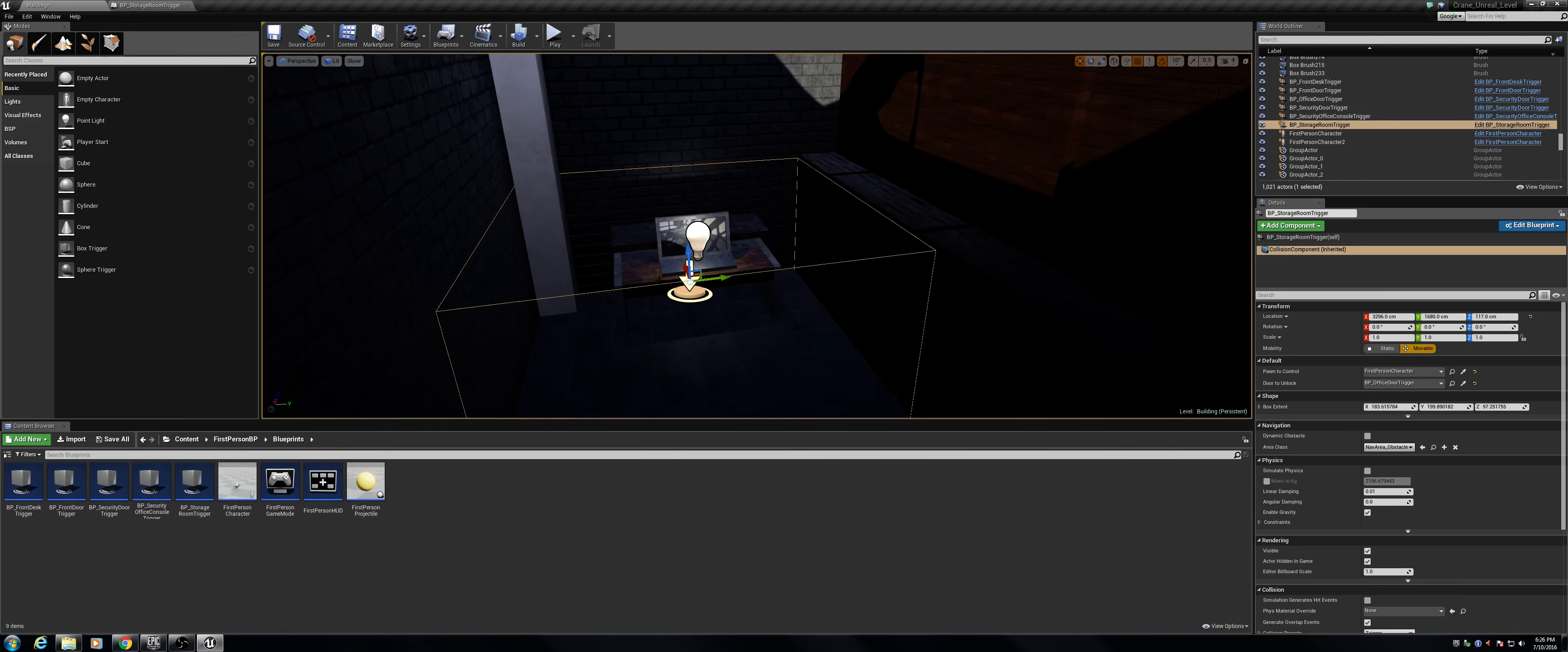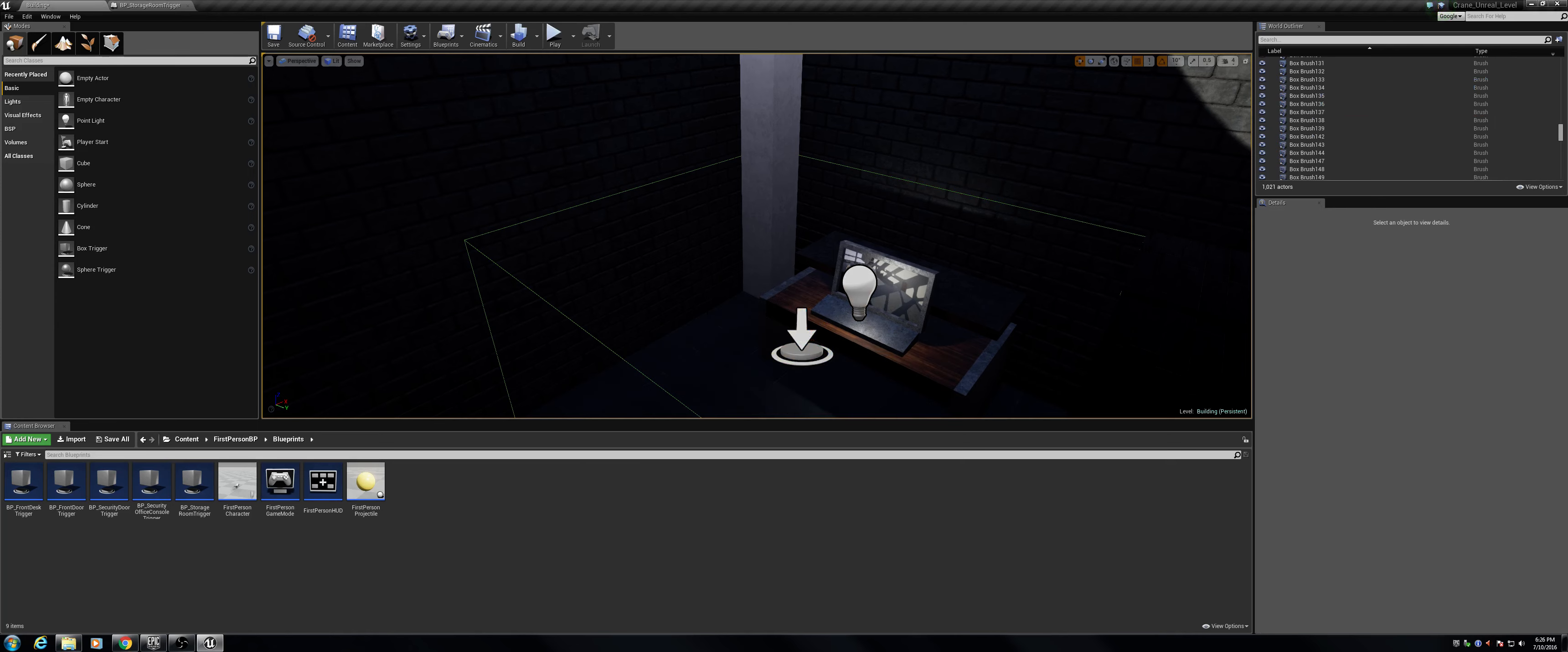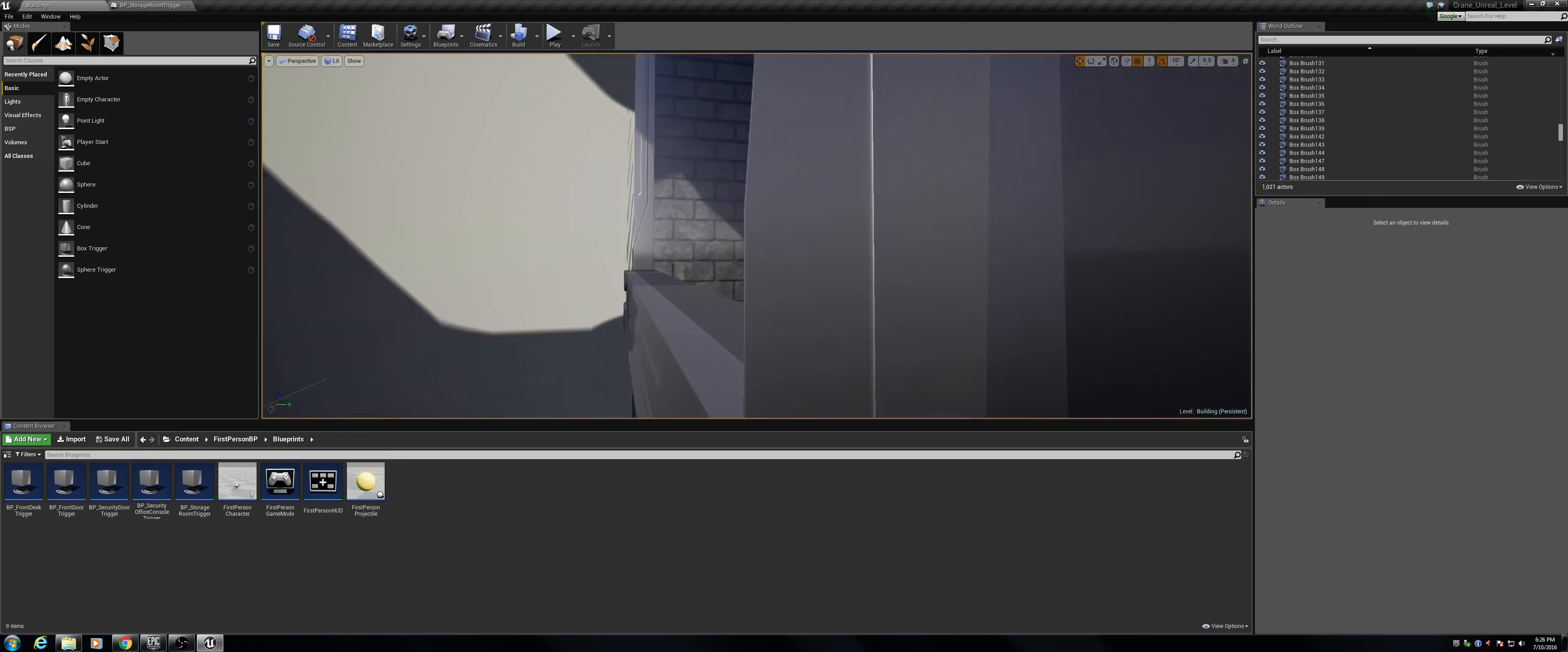This is one of my more recent levels. Pretty much, for this, the trigger is the computer here. When you go up to it and press R, it unlocks the office door over here, allowing players to get into that room.